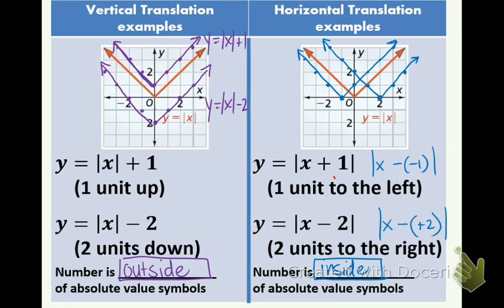Just a quick recap before we go on: vertical translation — numbers are outside of the symbols. Horizontal translation — numbers are inside the symbols. For horizontal translations, you must think opposite of the typical way: if there's a plus sign, you're going to the left; if there's a minus sign inside, you're going to the right. Now let's put these to practice.